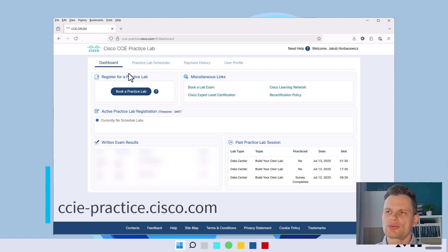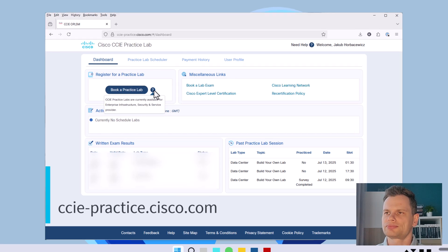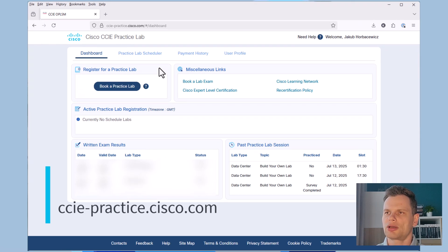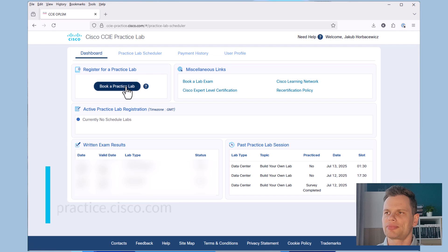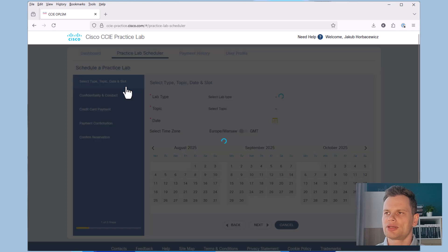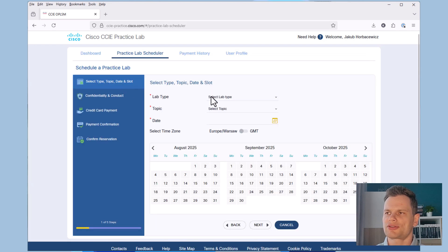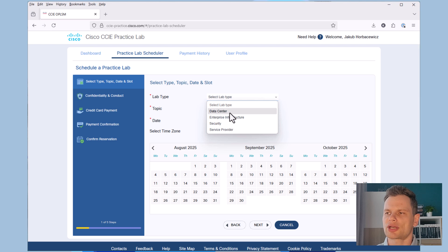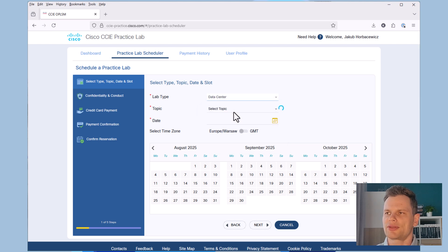Here is the booking page. Let me click on the Book a Practice Lab. See, we've got Service Provider, Security, Enterprise, Infrastructure, and boom. Data Center.